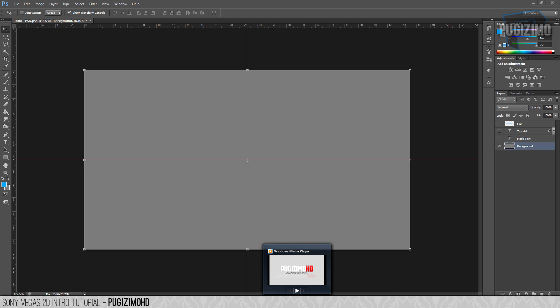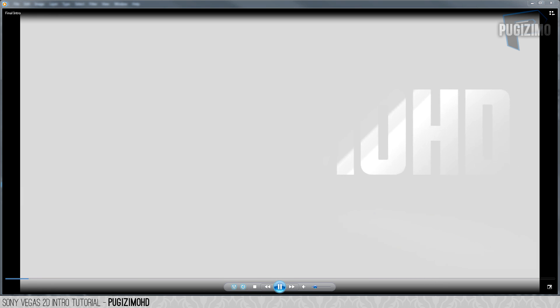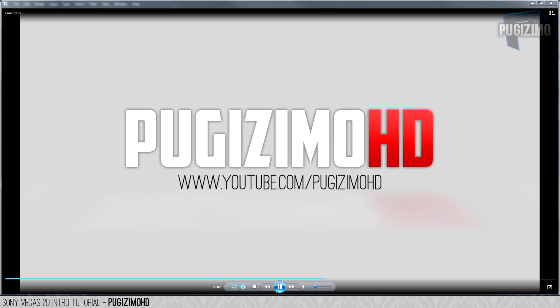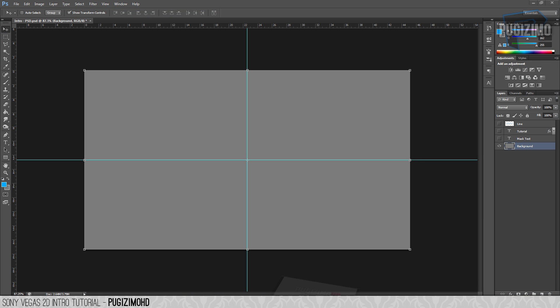Hi guys, Pugsmo here bringing you a 2D intro tutorial. Today I'm going to show you how to make a simplified version of my intro, which you just saw. As you can see, this intro has an animated image playing behind the text which fades into the final text, with a URL and a burst effect, plus some sound effects. For this you're gonna need Photoshop and Sony Vegas — I have CS6 and Sony Vegas 12, but any version should work.